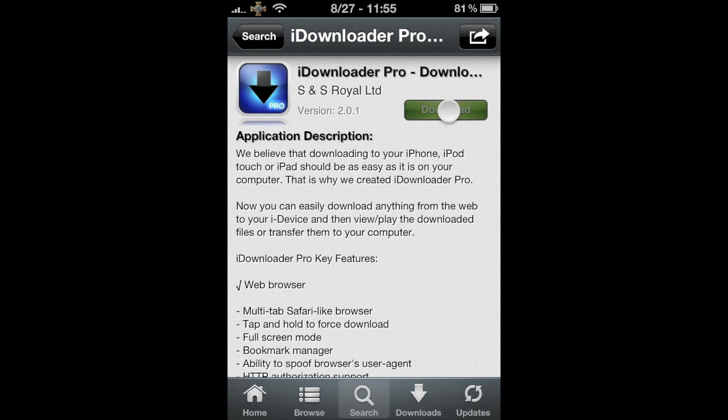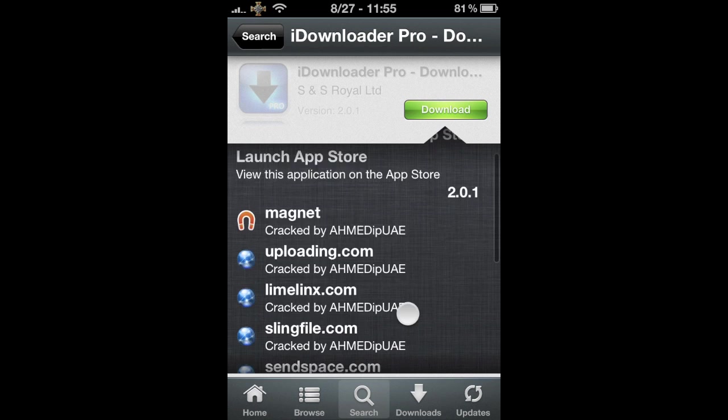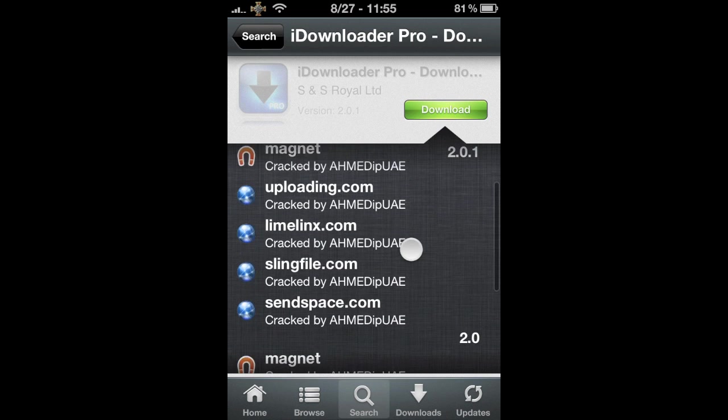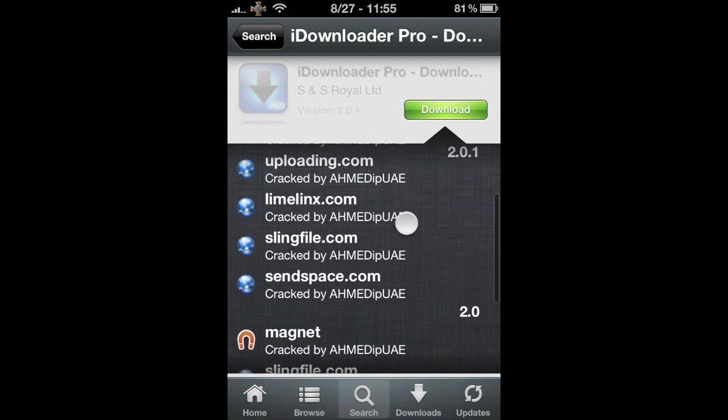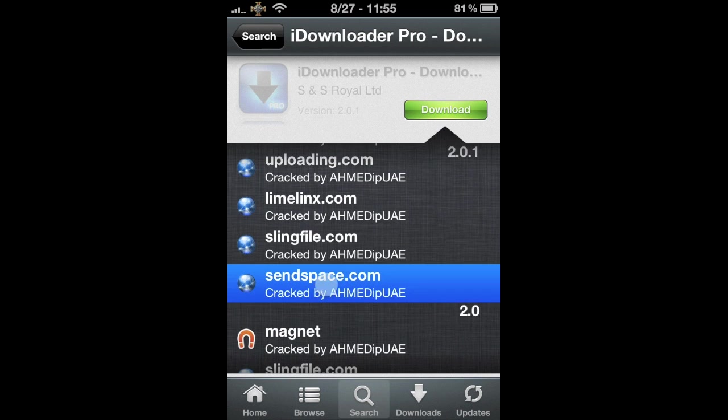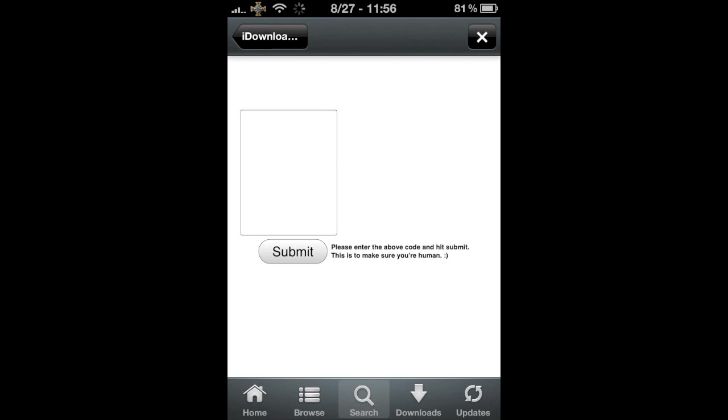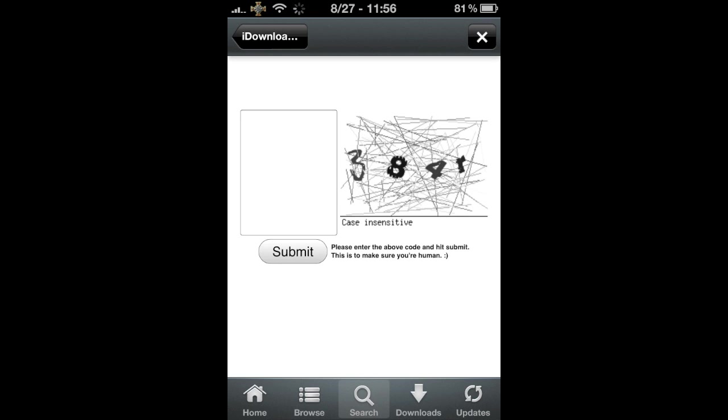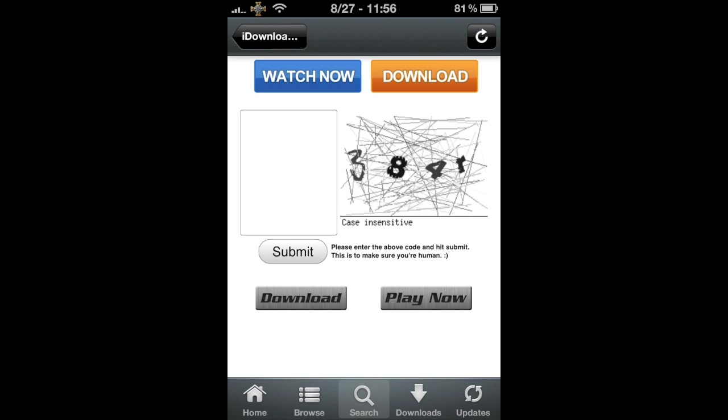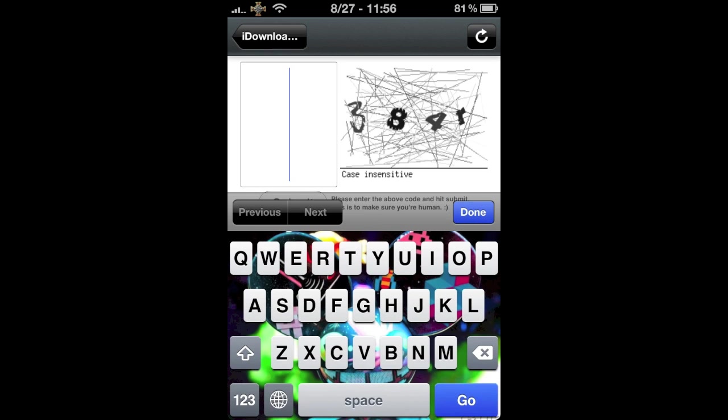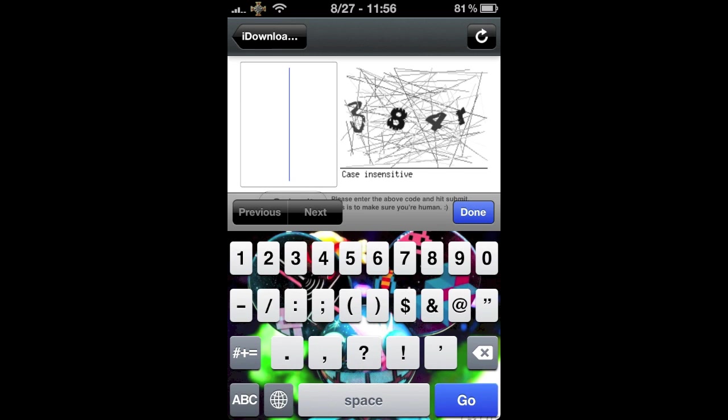And then what you're going to do is click on Download. You can pick any one of those, but I usually click on Send Space. And just go ahead and type in your code that they offer. It's going to be different ones.